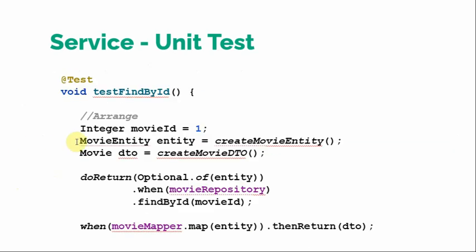So let's arrange. First thing is we are testing the findById. So we have to make some arrangement. We have to provide some initial value. So we are going to search - this is the movie ID that we are going to search. And we have to create an entity. So as there won't be any record in the database because the database won't be initialized, we have to create that entity object ourselves. We have to create the DTO ourselves. So these two methods are just simply creating new movie entity and assigning certain values to it.